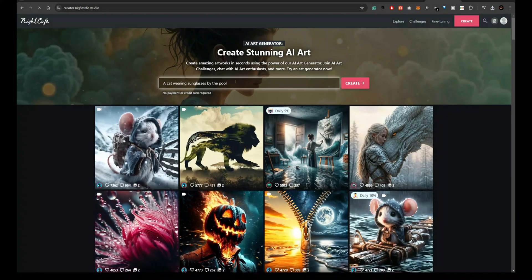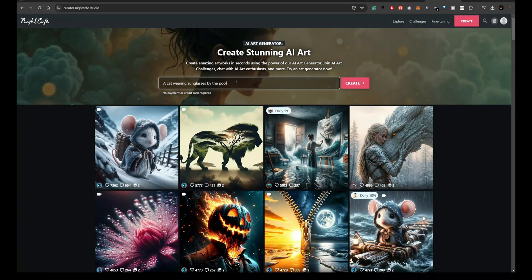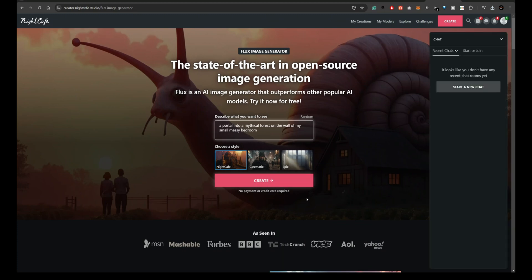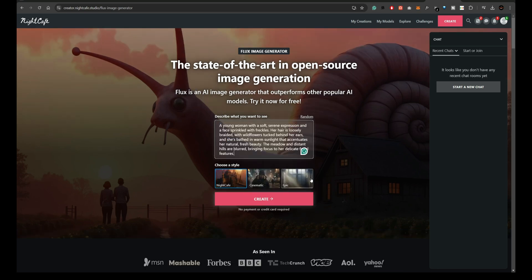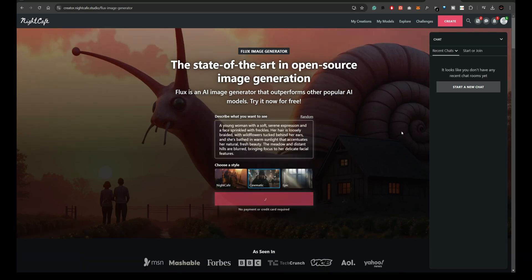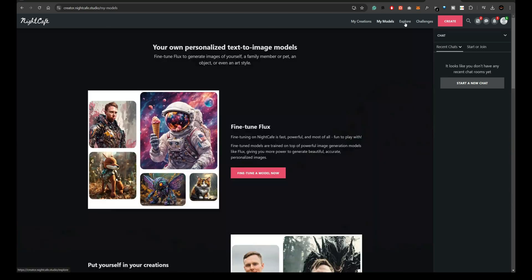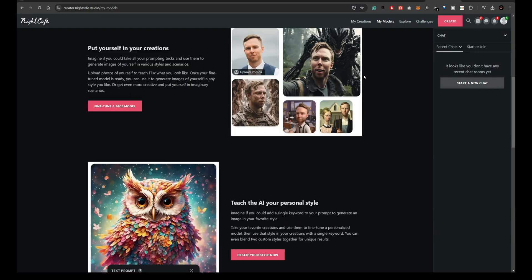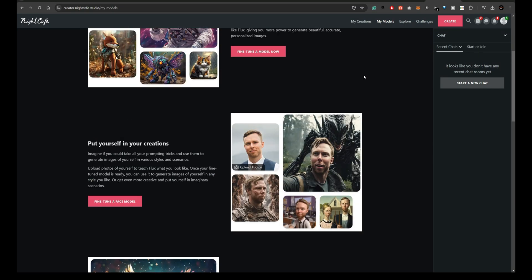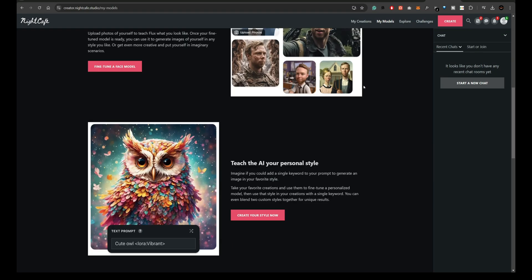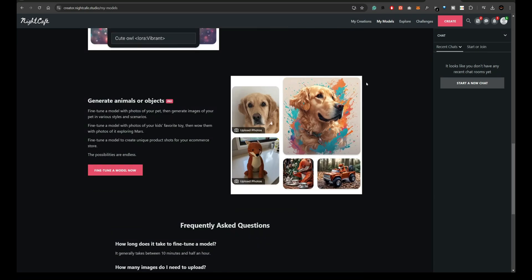Let's now check out Night Café Studio, which also supports Flux-based models. Night Café is widely popular, thanks to its easy-to-use interface and rich features. You can generate images quickly and even adjust specific model settings to get the best results. I'll provide a link in the description so you can explore their Flux models and see what creative ideas you can come up with.